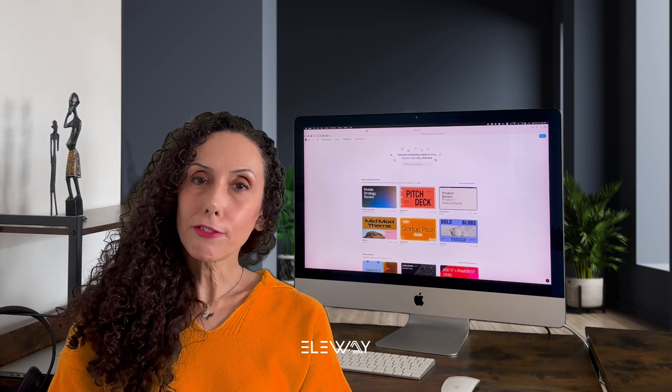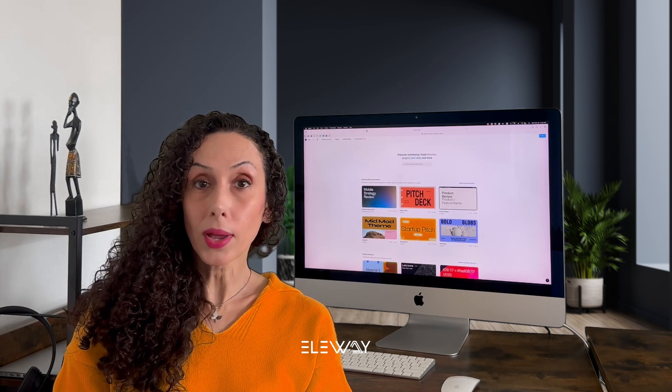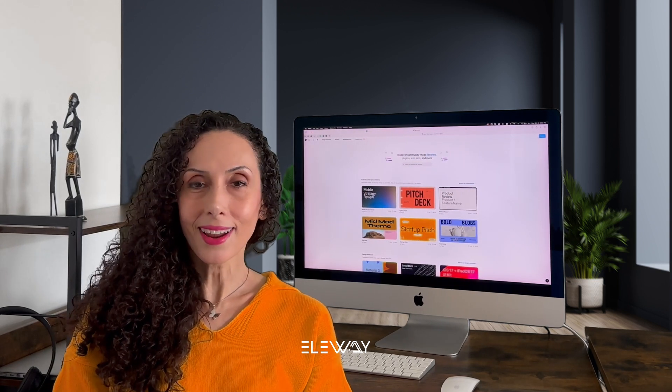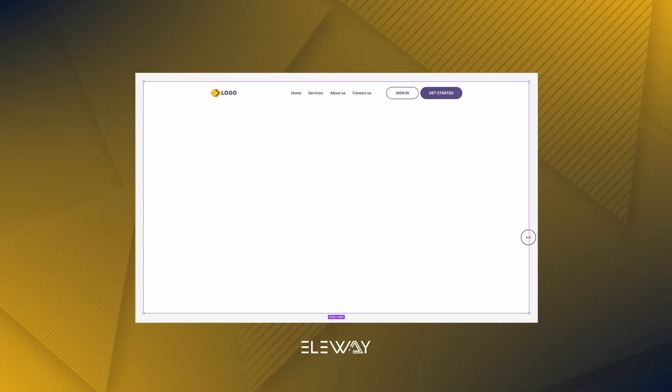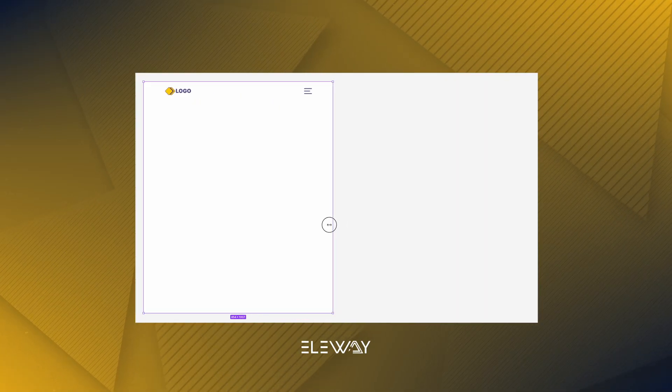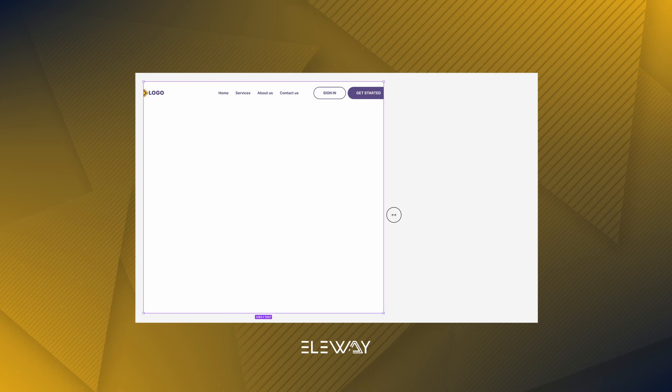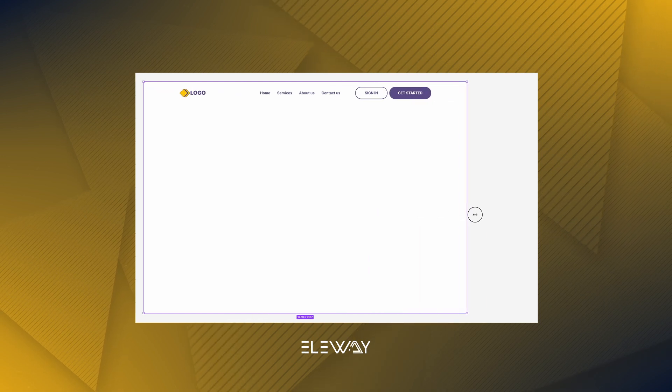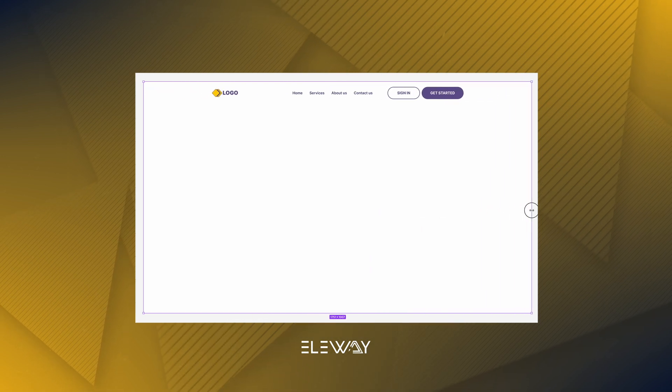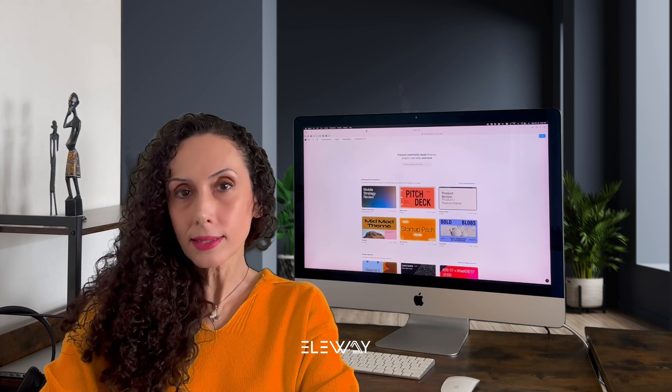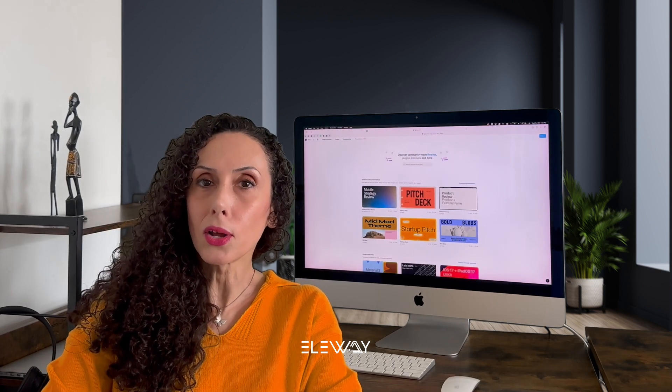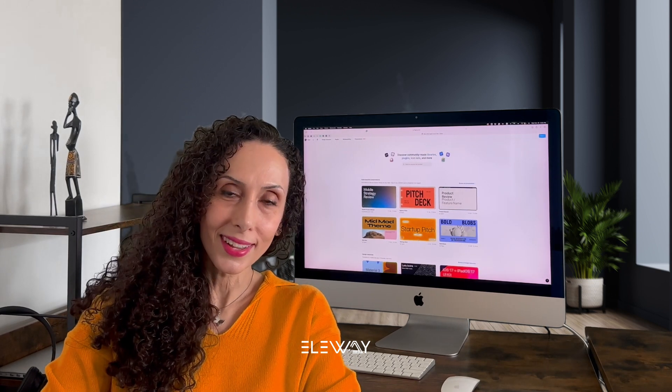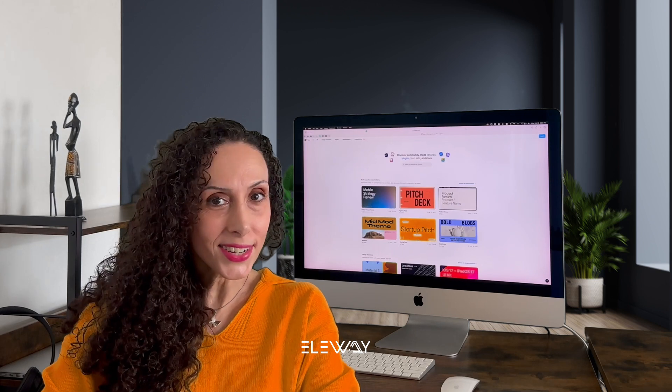We'll be using the free version of Figma so everyone can jump in and start designing. In today's video, we'll be creating a responsive header component using local variable. As always, you can find the practice file in description below and follow along. All right, let's get started.